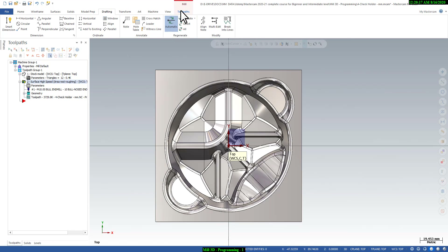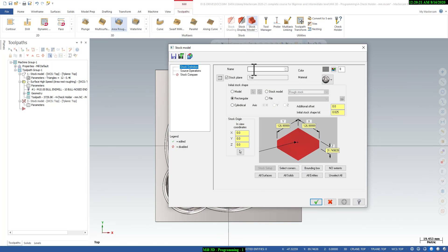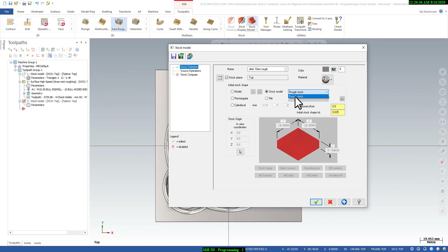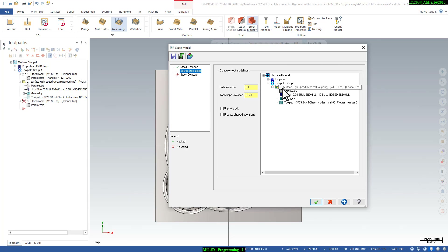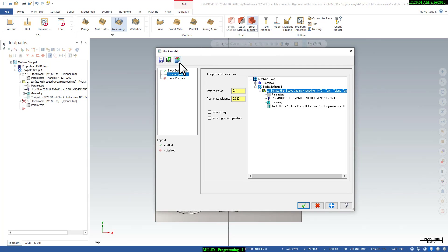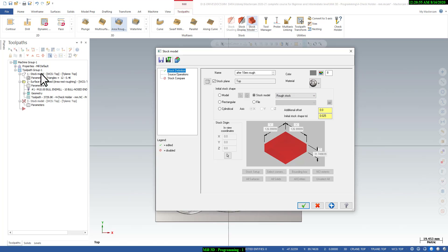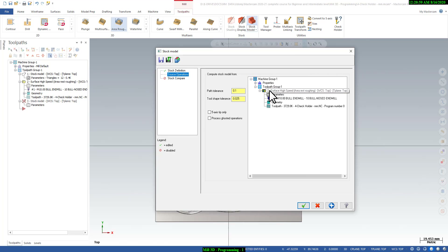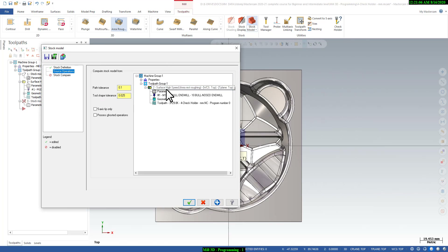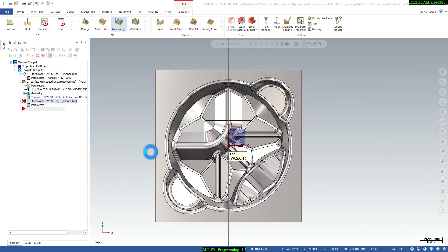After roughing, go to the toolpath tab and select Stock Model. Name it — for example, 'after 10 end mill rough.' Define the initial stock model as the first stock, and in Source Operation select the roughing operation you just completed. It will understand that the initial stock was the starting material and this toolpath has machined all these areas, creating a new stock model as reference. Click OK.